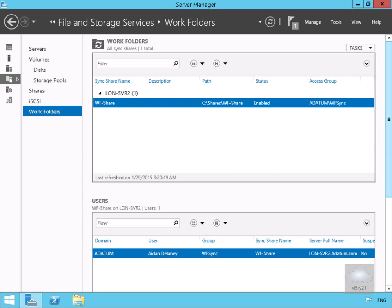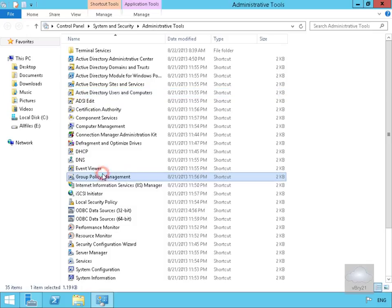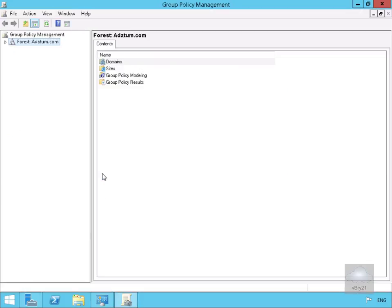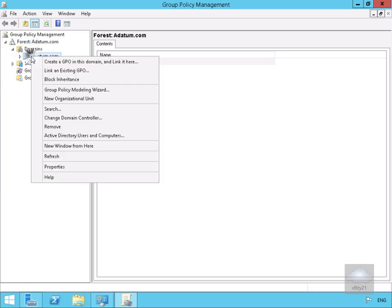Now we'll just go to LONDC1. We've now created that Work Folder, and the next thing we need to do is allocate it to people. We're going to come to Group Policy Management under my Tools, expand up our forest, go to the domain, and right-click.